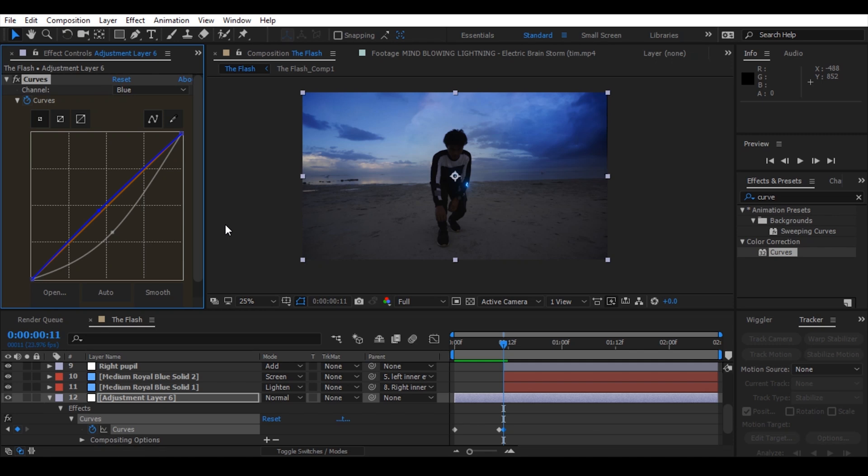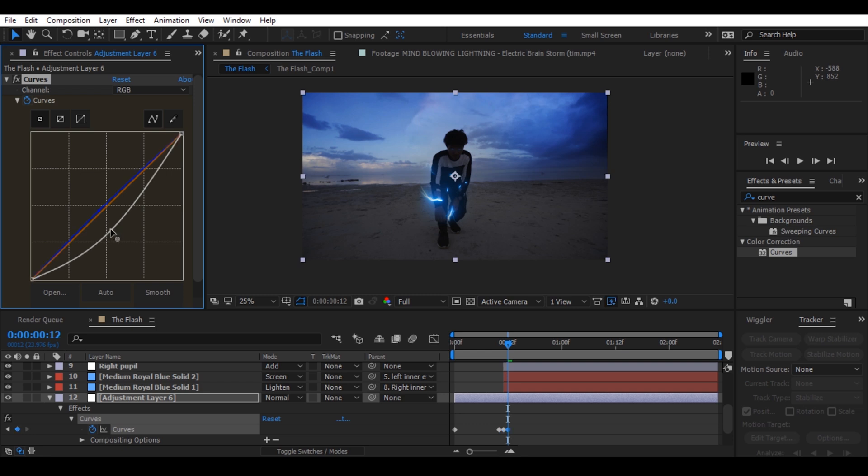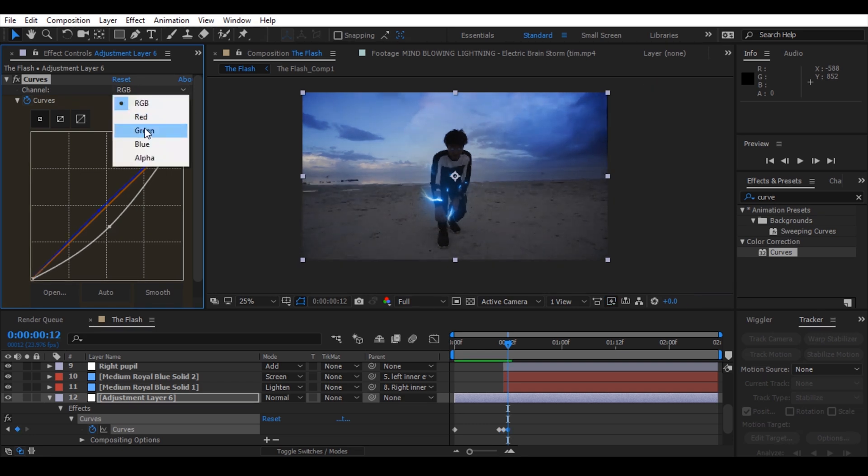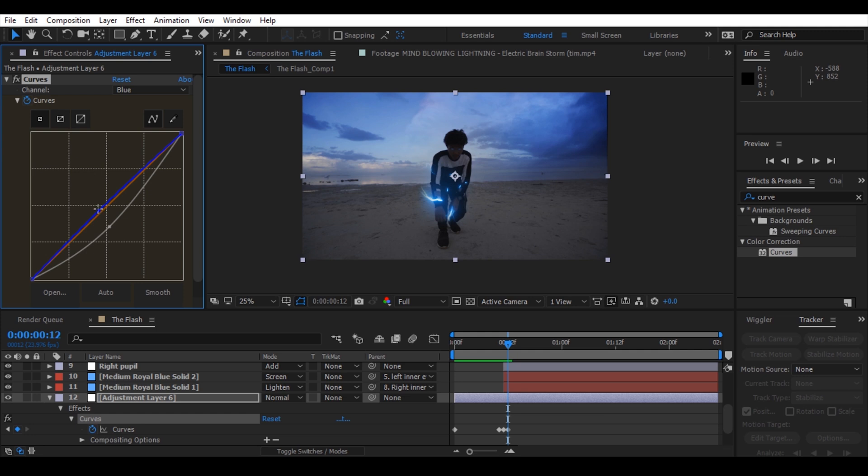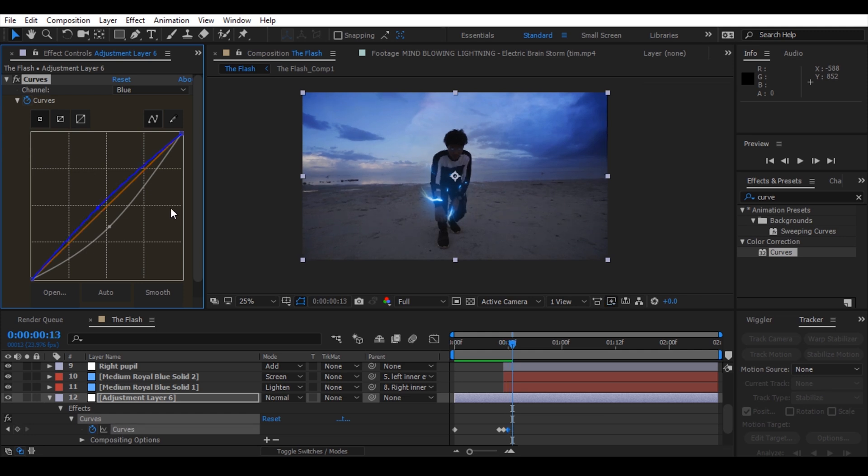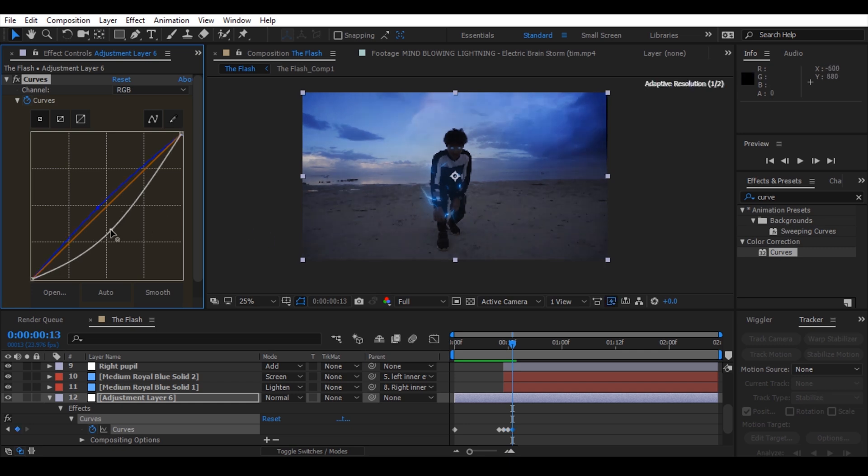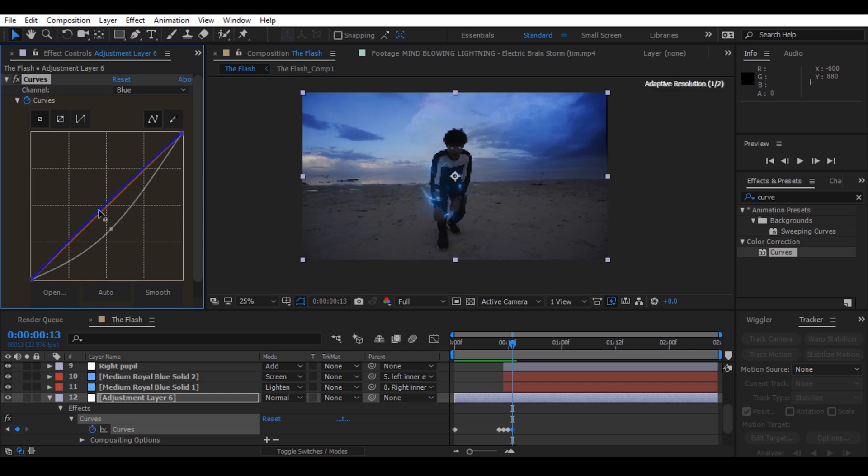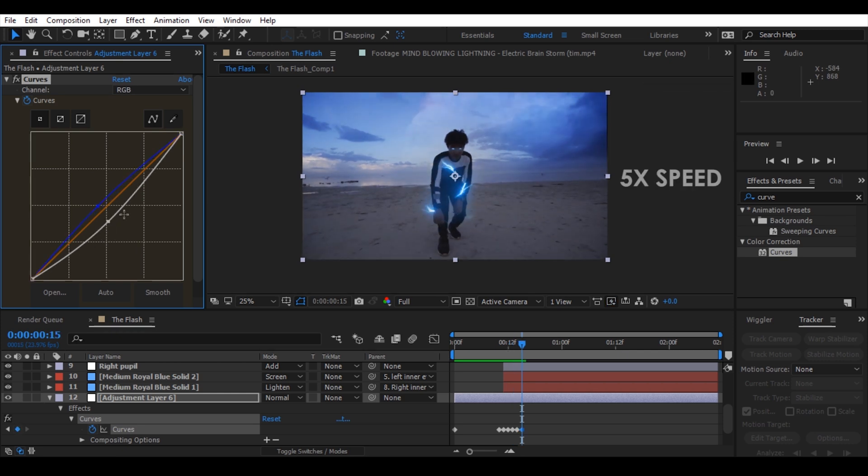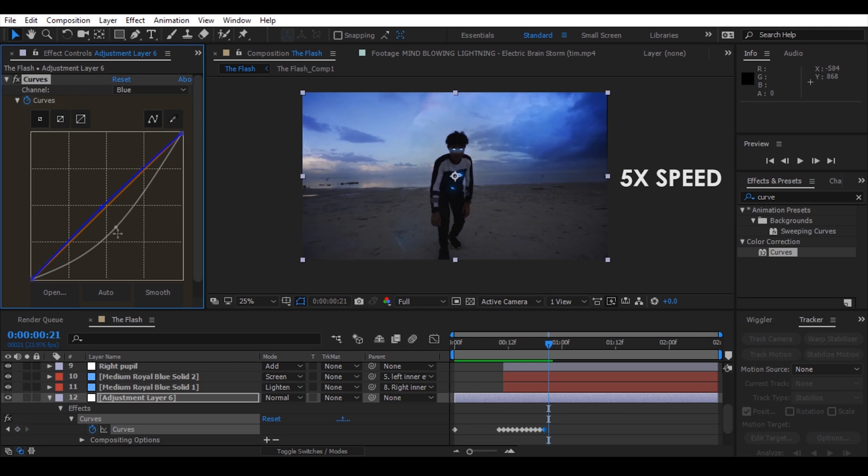Now let's proceed to the next frame. Add a little bit exposure in blue. Just do that frame by frame until the end.